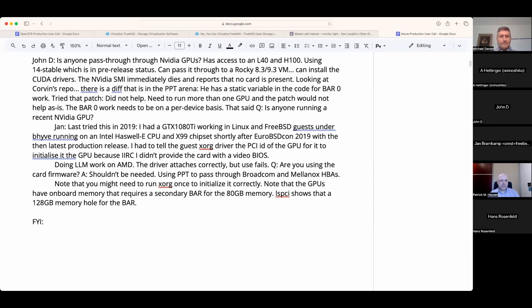When you say memory, do you mean video memory or some other co-processing memory? The NVIDIA card I have has 80 gigs of on-board video memory, yes.